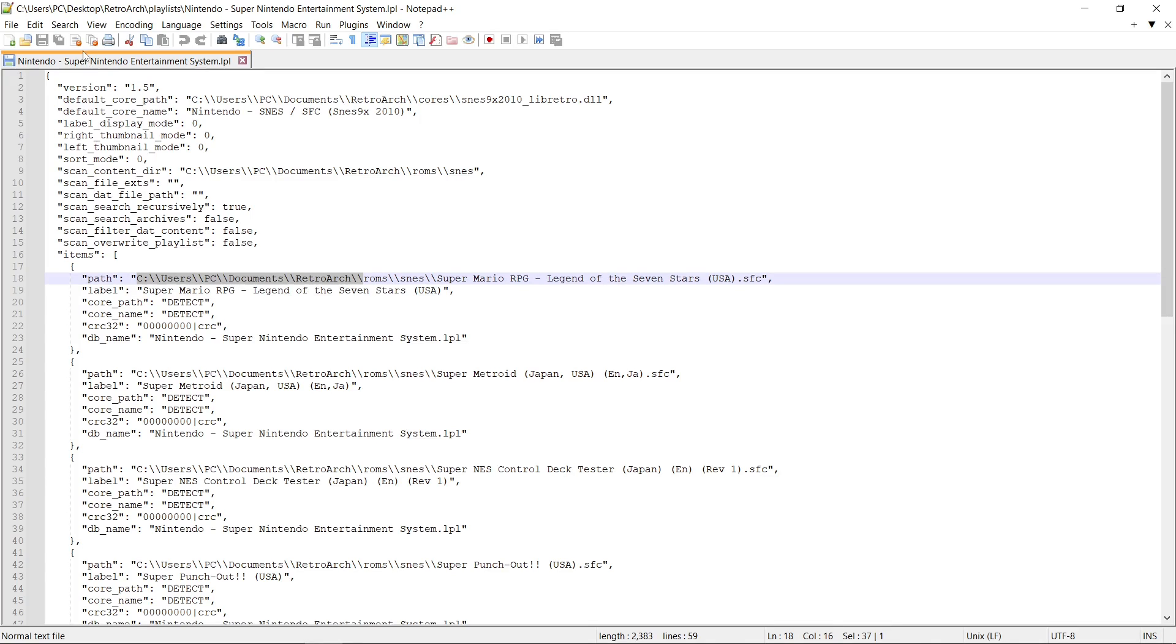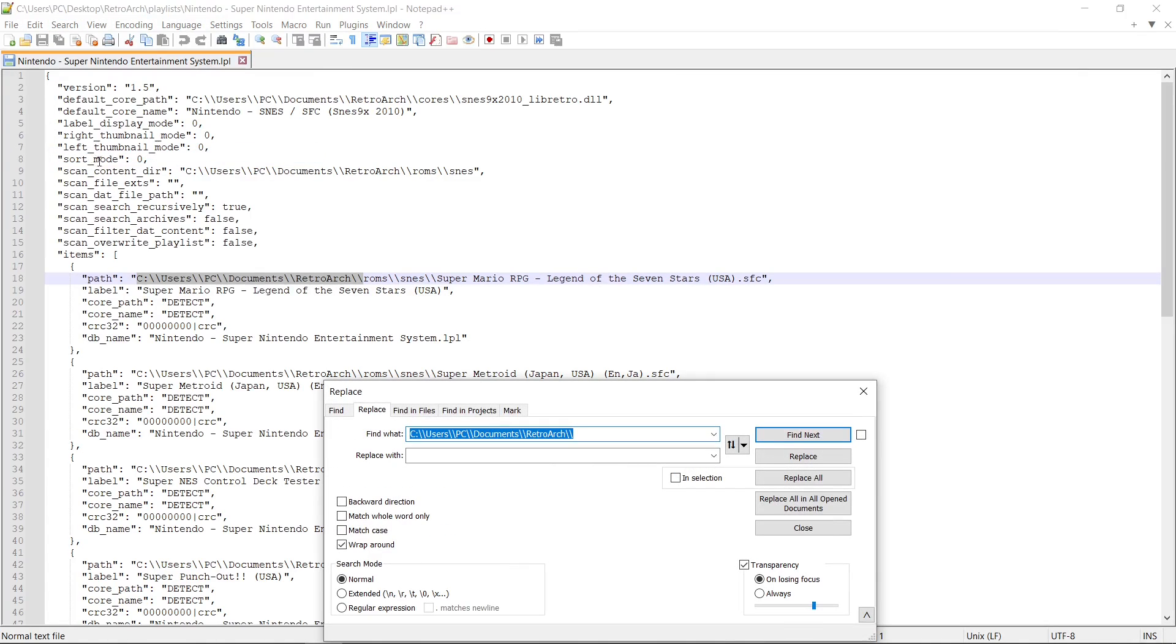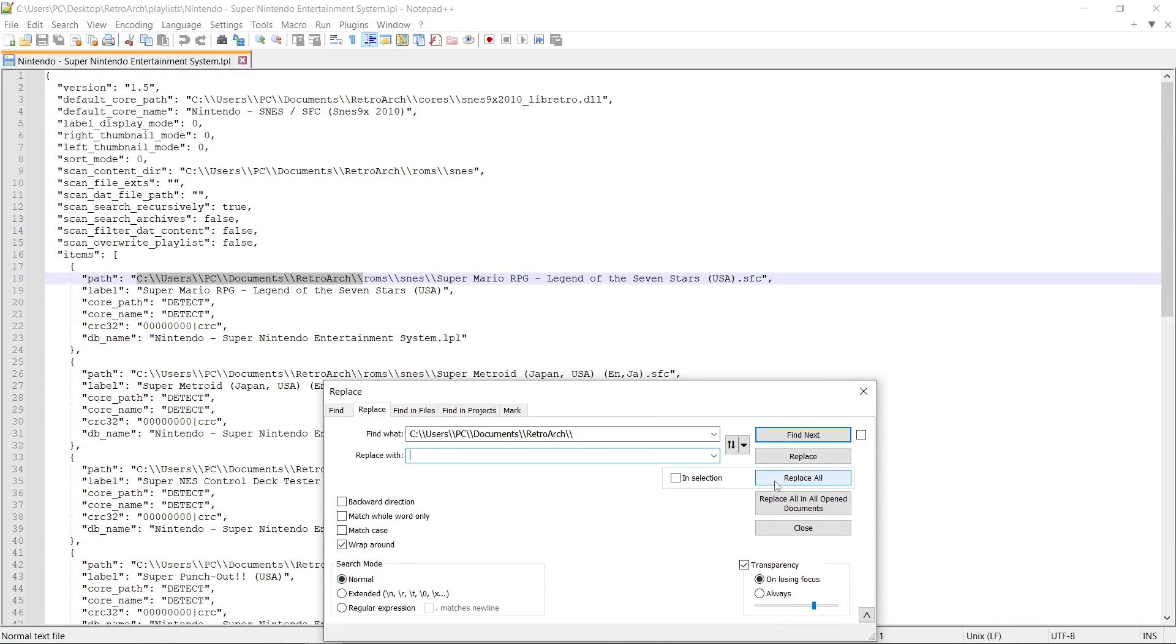Then we're going to come up to Search. While it's still highlighted, we're going to come up to Search, Replace. And we want to replace this with nothing. So you want this field to be blank. Replace all.